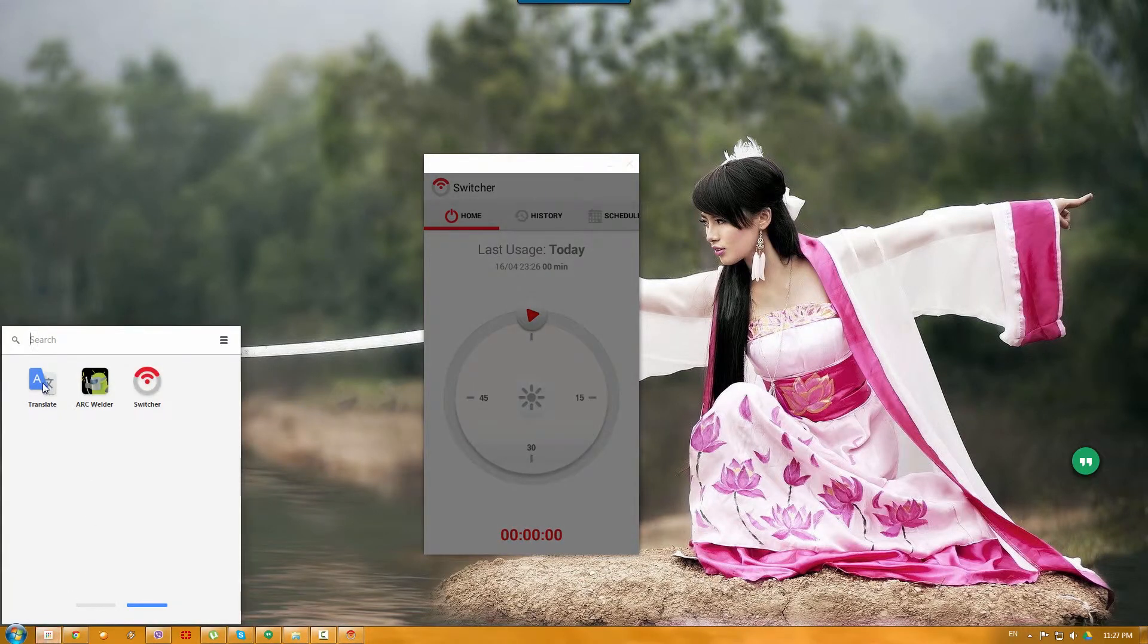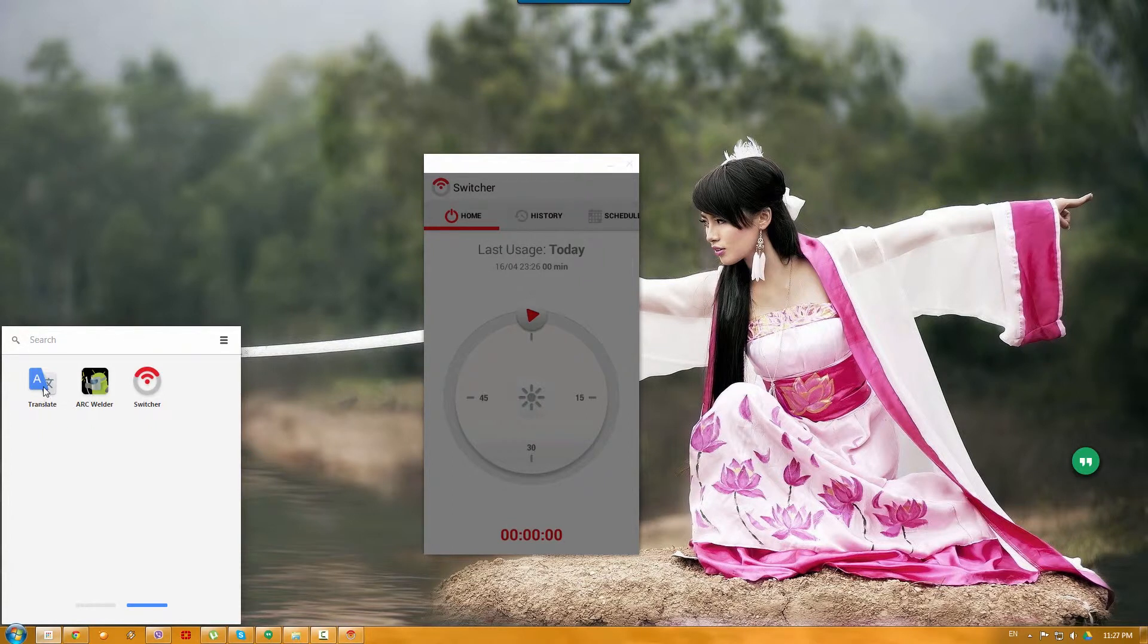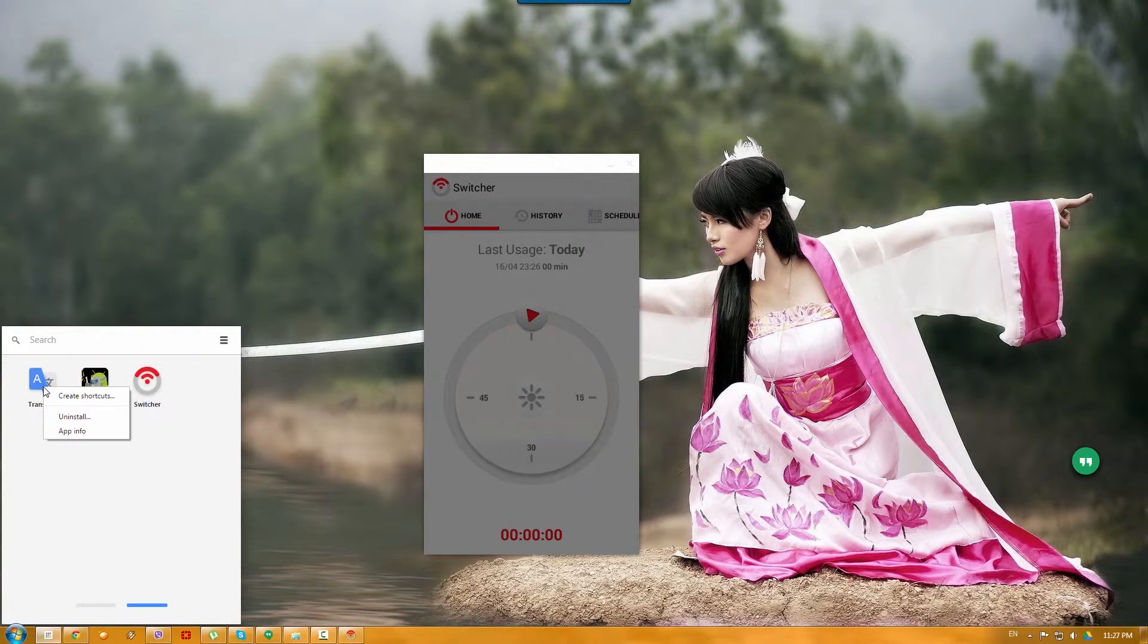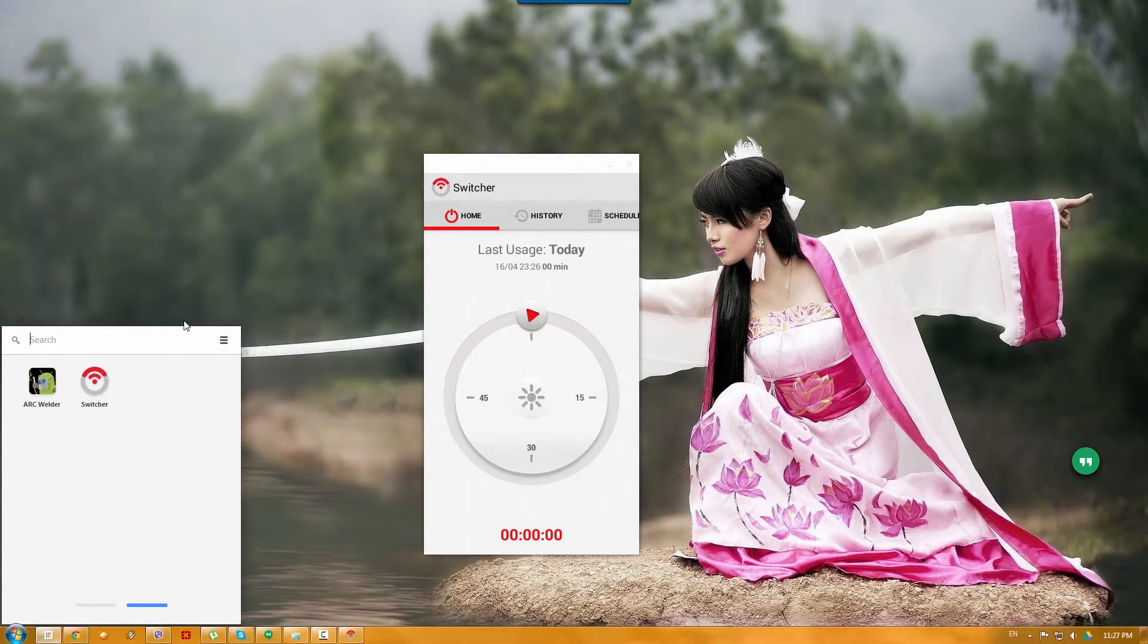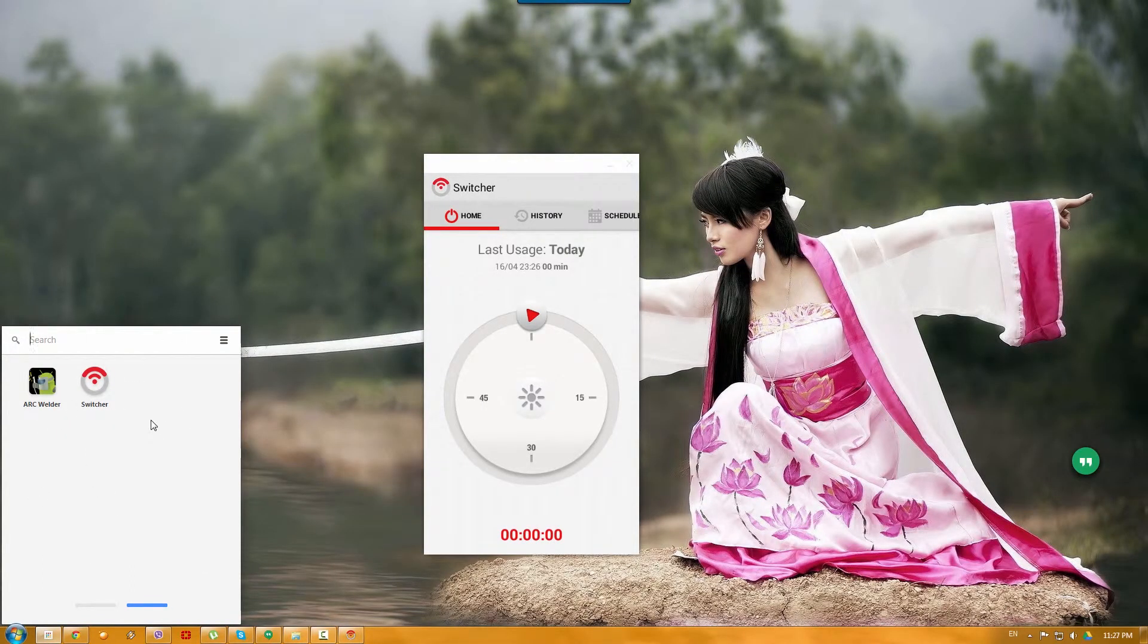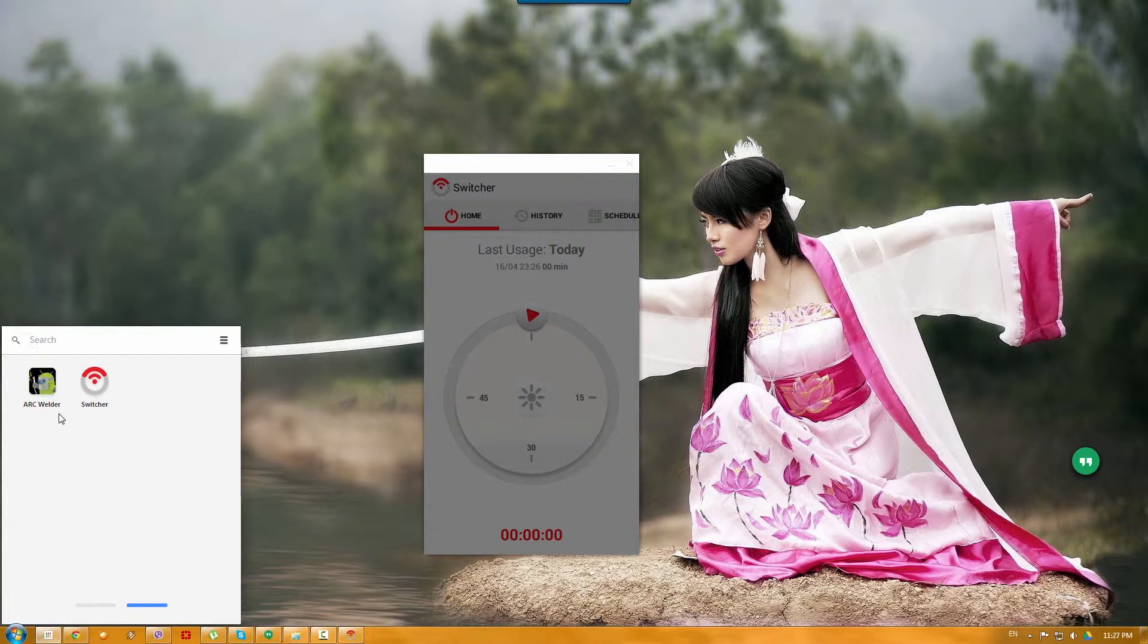The other app, as I said, is Google Translate, which works pretty well on the computer as well. And for some reason it doesn't stop. Okay. So for some reason Google Translate app was uninstalled. Now, as I said, it has some bugs in this Arc Welder.